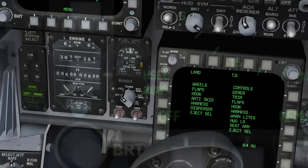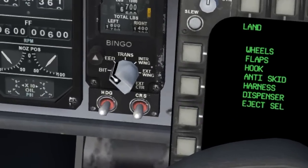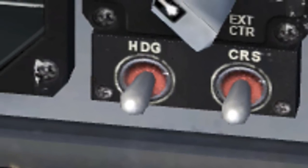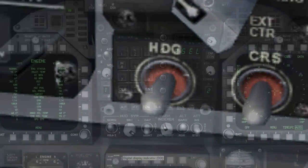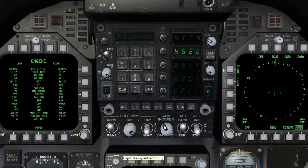To change the heading indicated on the MFD, simply click on the toggle switch labeled HDG, which is located just below the fuel gauge. This mode is advantageous for flights that require a specific heading to be maintained for an extended period of time.